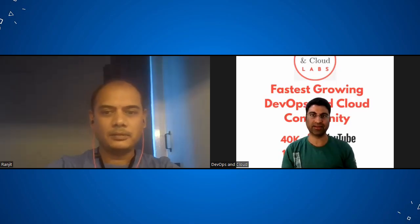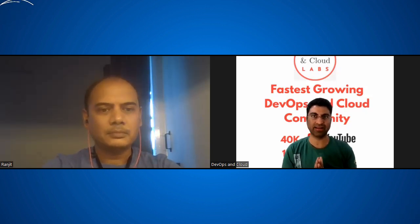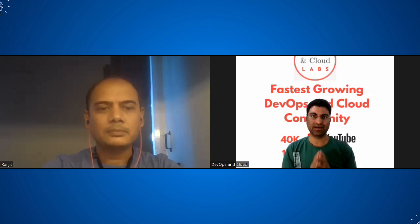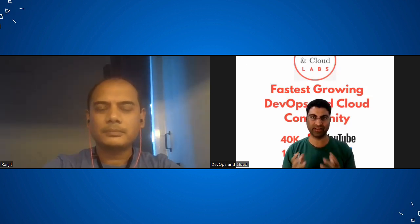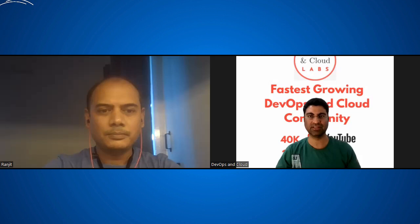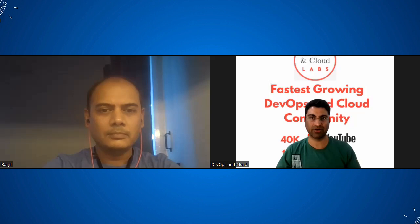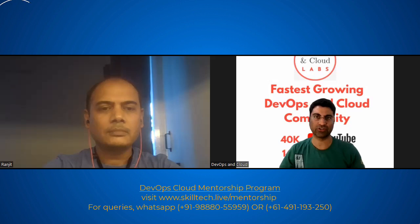Hi everyone, another mock interview today. We have Ranjit, who has around 15 years of IT experience. We'll assess where he stands and give some guidance. We'll ask questions relevant for various roles — there's not much difference nowadays between a junior entry level or an architect. People have to understand best practices across the board, so do watch till the end.